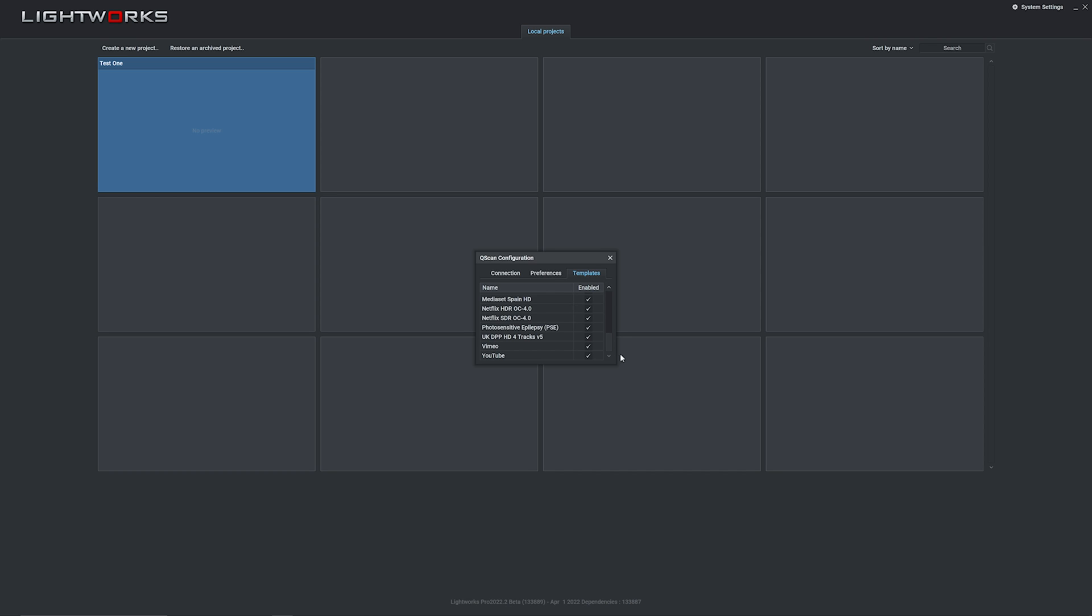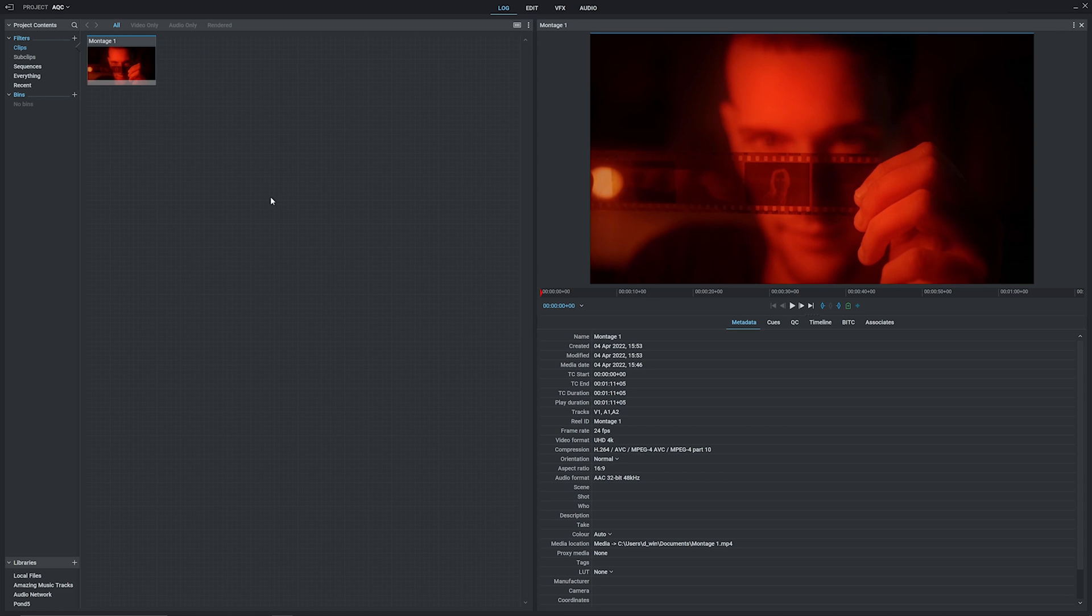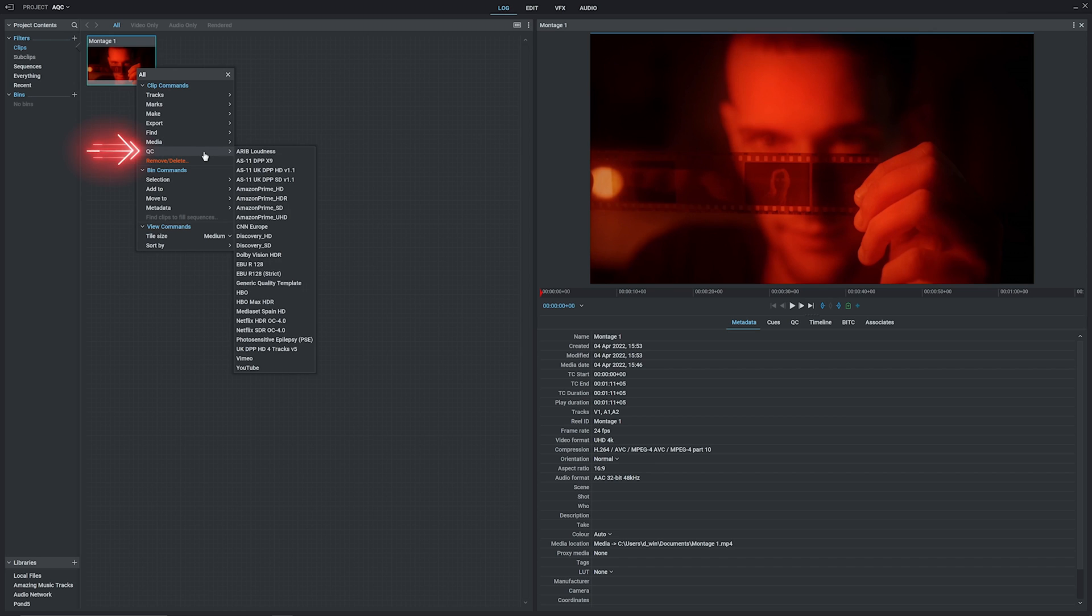So that's Qscan all set up. Let's dive into a project and see it in action. Once you're in your project, just find the footage you want to QC, right-click on it, and as I'm sure you can guess, head down to the QC option.